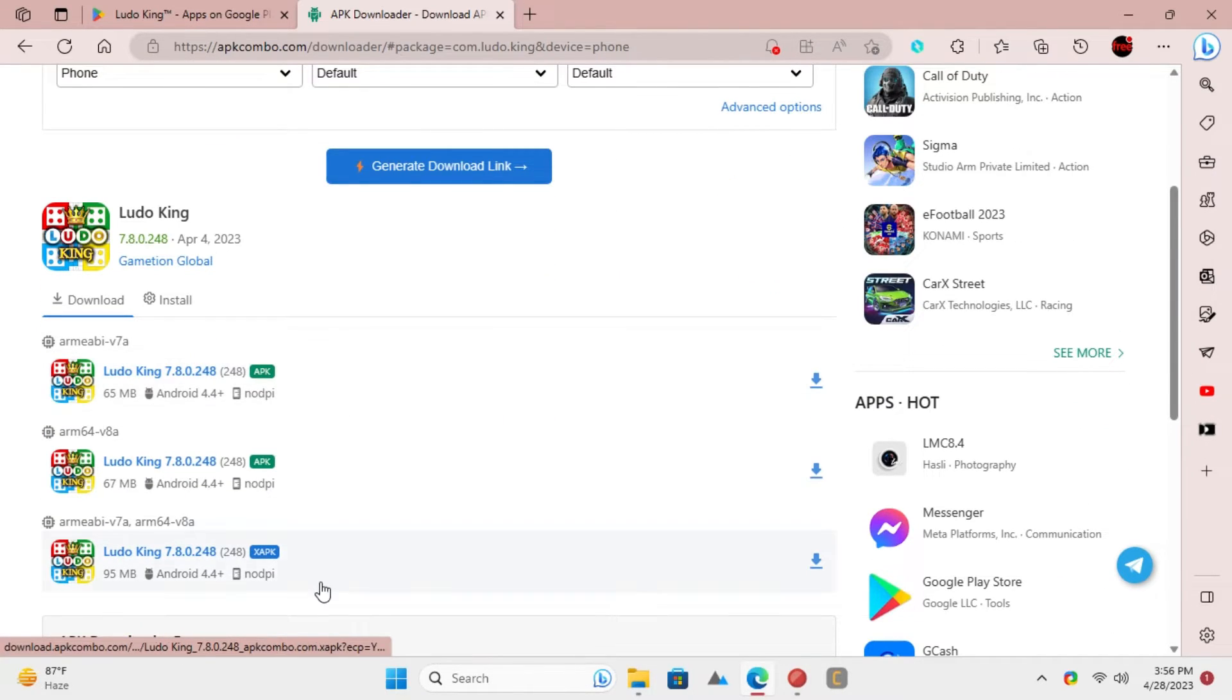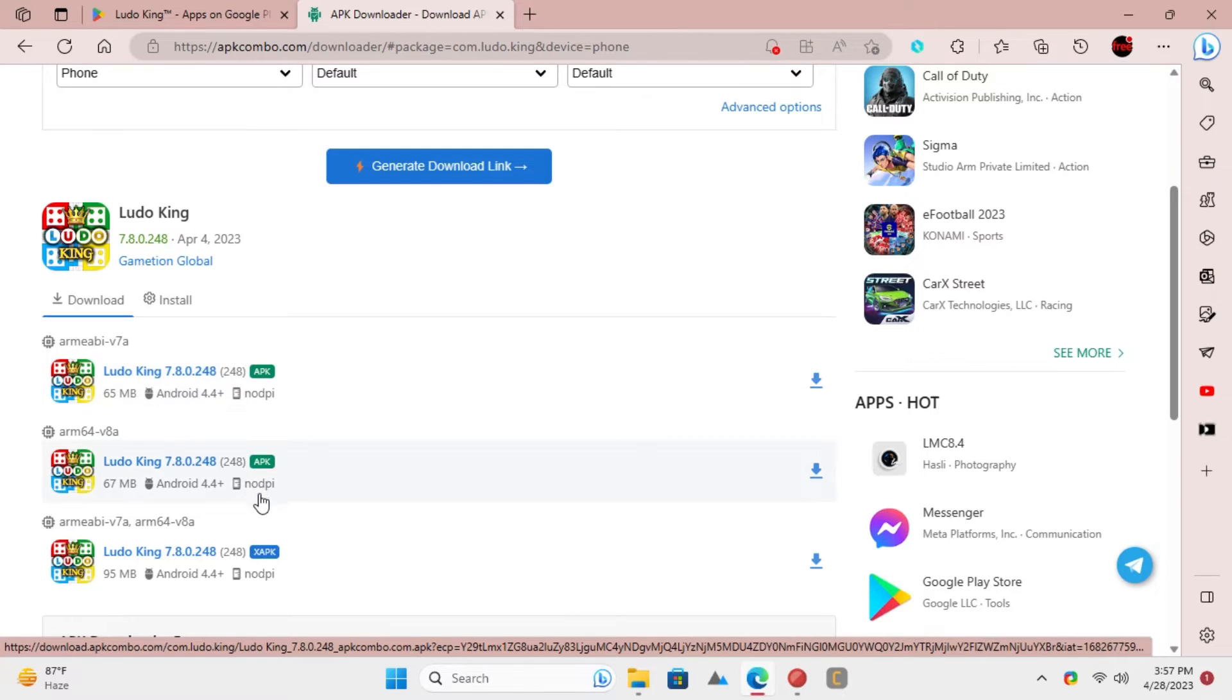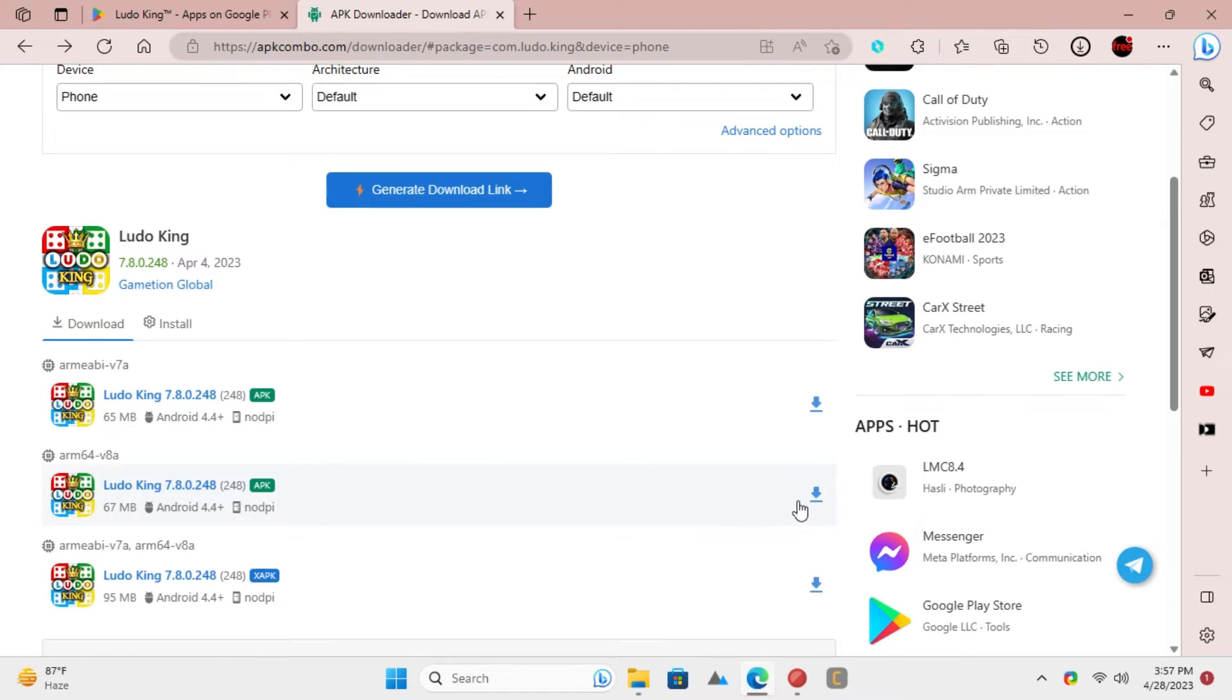Click on the APK or XAPK version and then download the file. There is a download button there in front of the app.